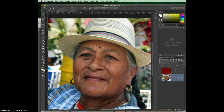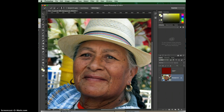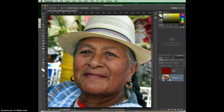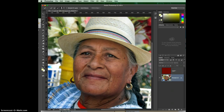Another shortcut: when you're on the zoom tool and want to go back to the last tool you were on, hit W on your keyboard. It takes you back to the quick selection tool in this case. W takes you to the last tool that you actually used — not just clicked on, but actually used.